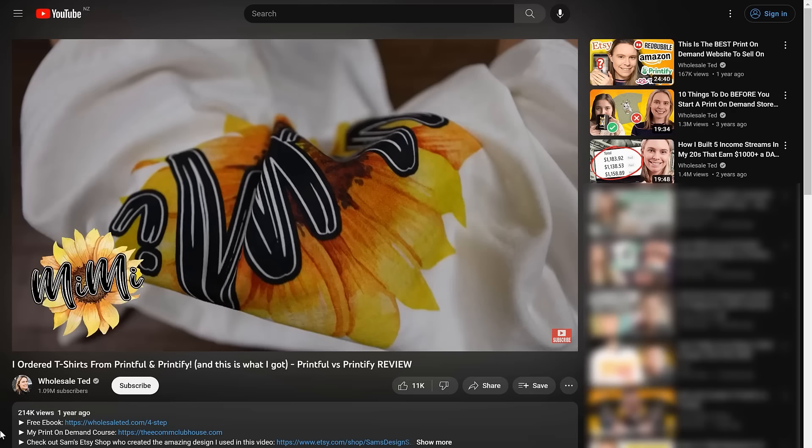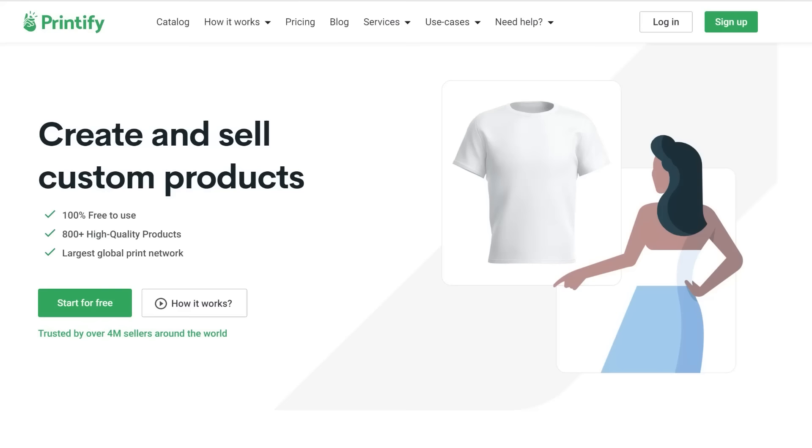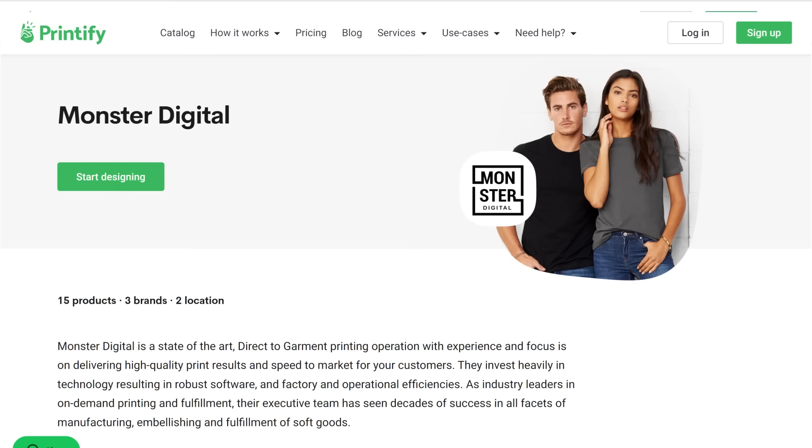So I have a whole video dedicated to which print on demand app you should pick for selling t-shirts if you want to check that video out. But basically for beginners, I usually recommend Printify and their printing partner Monster Digital.